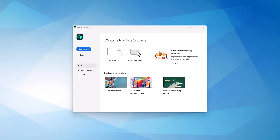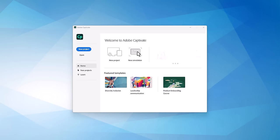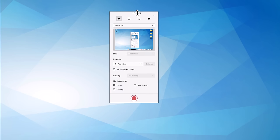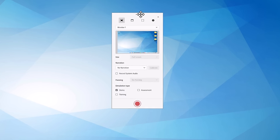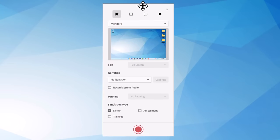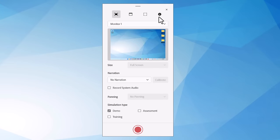All right, so we're starting a brand-new simulation. You could record both a demo, a training, and an assessment simulation simultaneously, but today we're just talking about assessment simulations, so that's what we're going to focus on here. I'm going to click on new simulation, and this is going to open my capture screen or capture panel here.